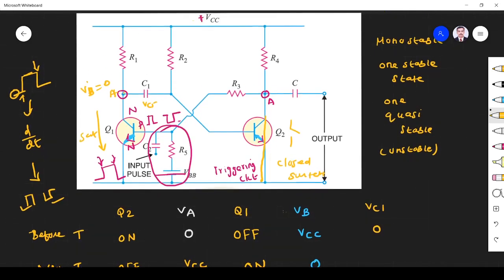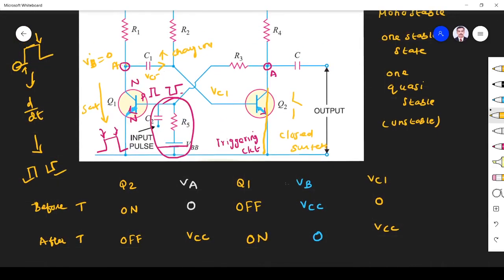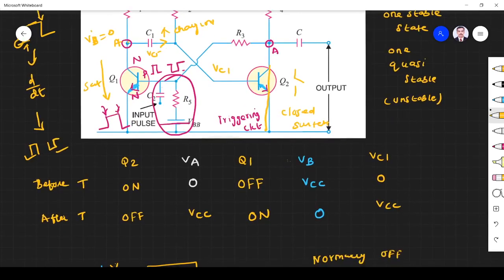Now, what happens to the charging capacitor? The voltage at this point is 0, and this point has a potential of VCC, so the drop is VCC. This capacitor starts getting charged. Before triggering it did not charge, but now it is getting charged. Once it charges and the voltage across capacitor C1, VC1, becomes greater than 0.7V — the cut-in voltage of the transistor — something happens.